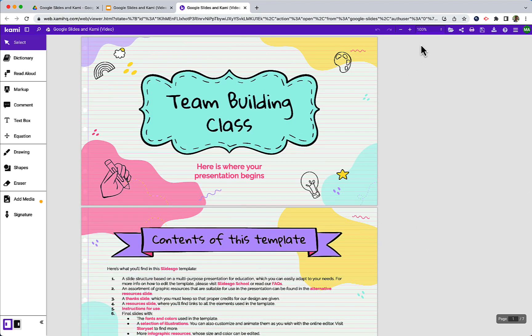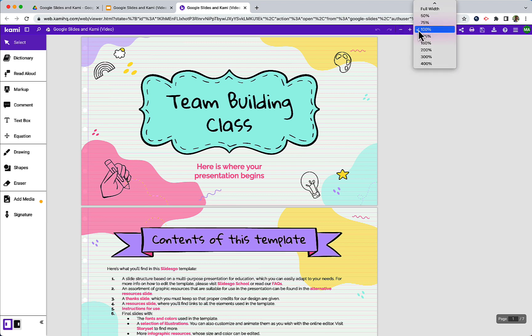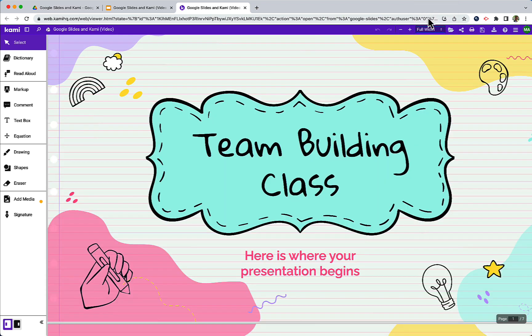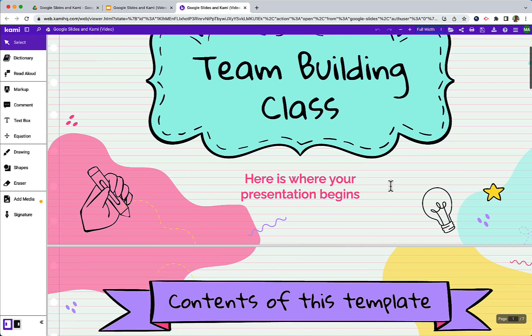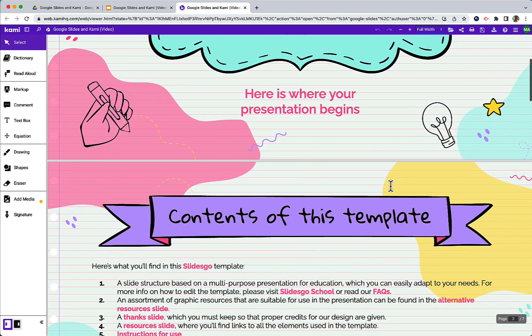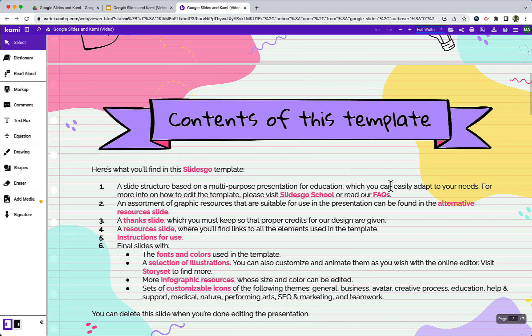If we need to zoom this in we can either use the plus or minus or the drop down menu here. We also have a full width button which will automatically fill the slides to the size of the screen to maximize the real estate.